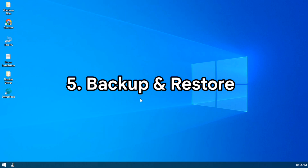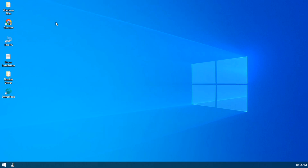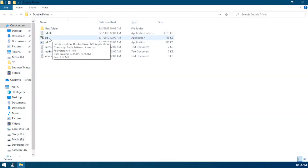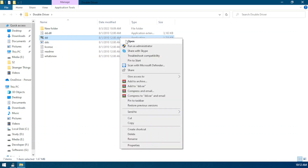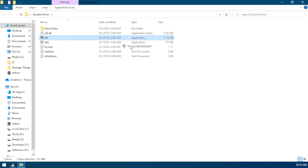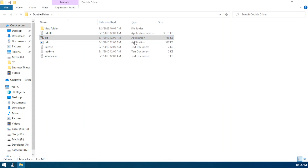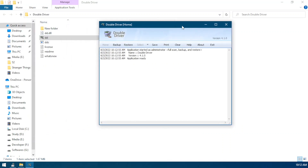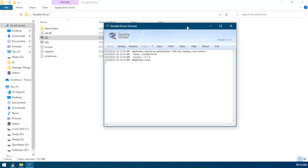Method 5: backing up drivers from a previous Windows installation and restoring them on a new Windows. I will show you using Double Driver — it's a third-party portable application, and the link is given in the description. Simply download the zip file and open the folder, then open wd.exe. Here you can see all the drivers which are installed on your PC. You can manually select which drivers you want to back up.